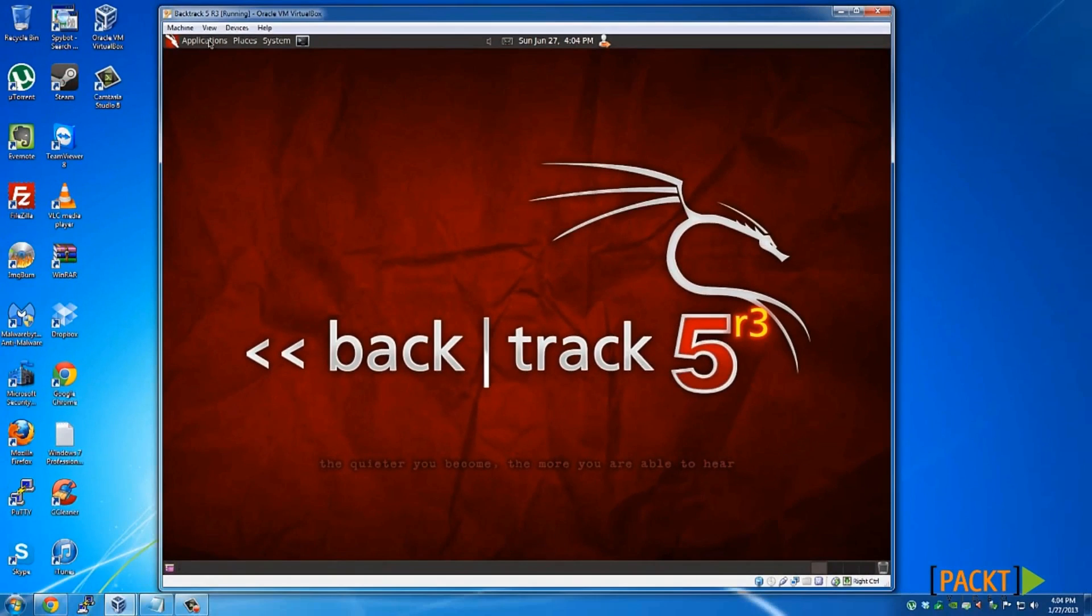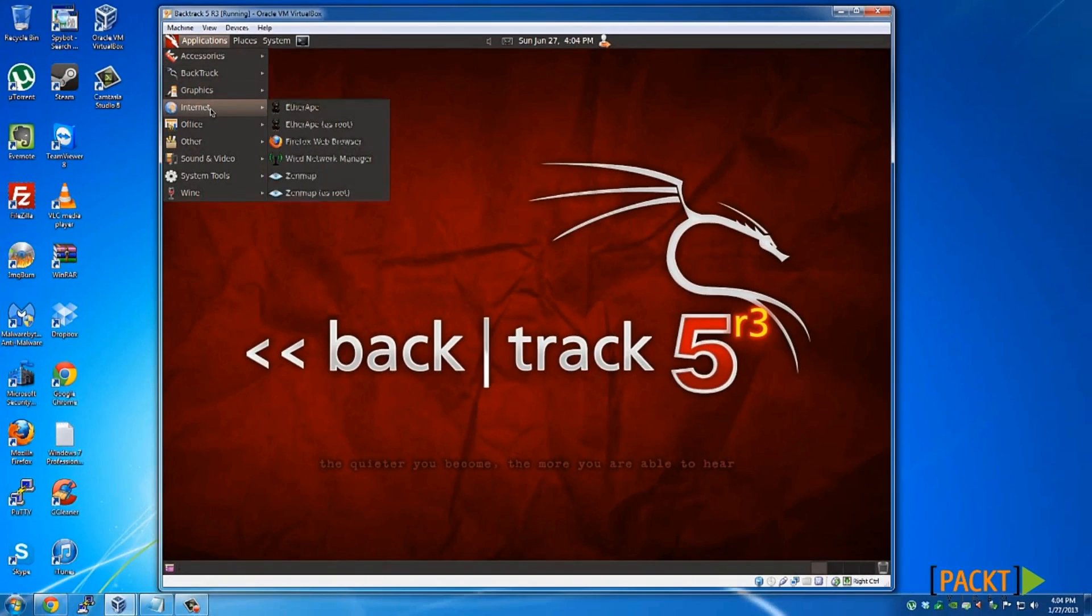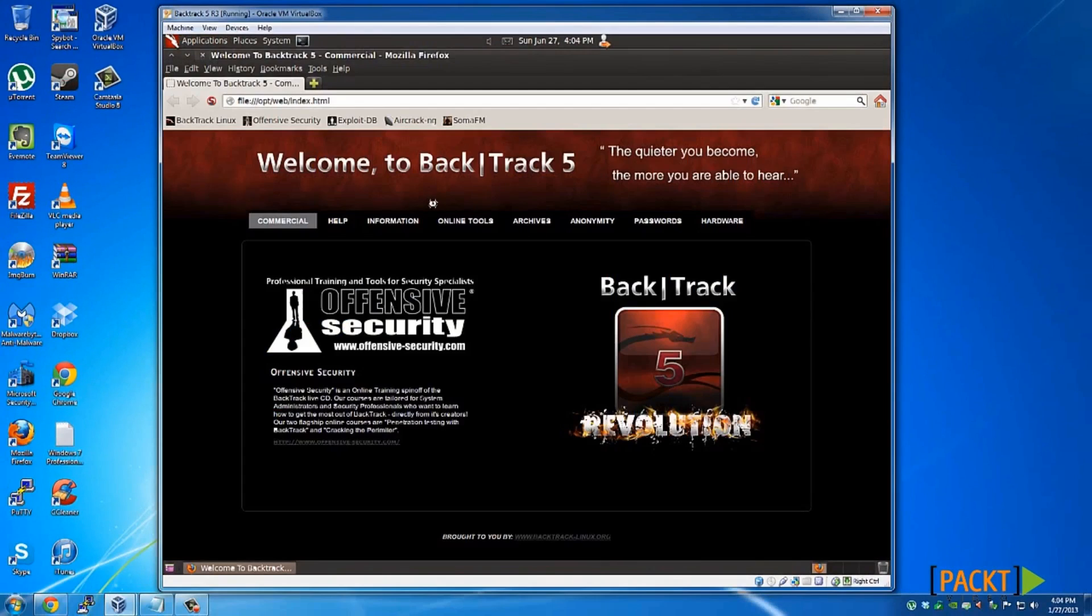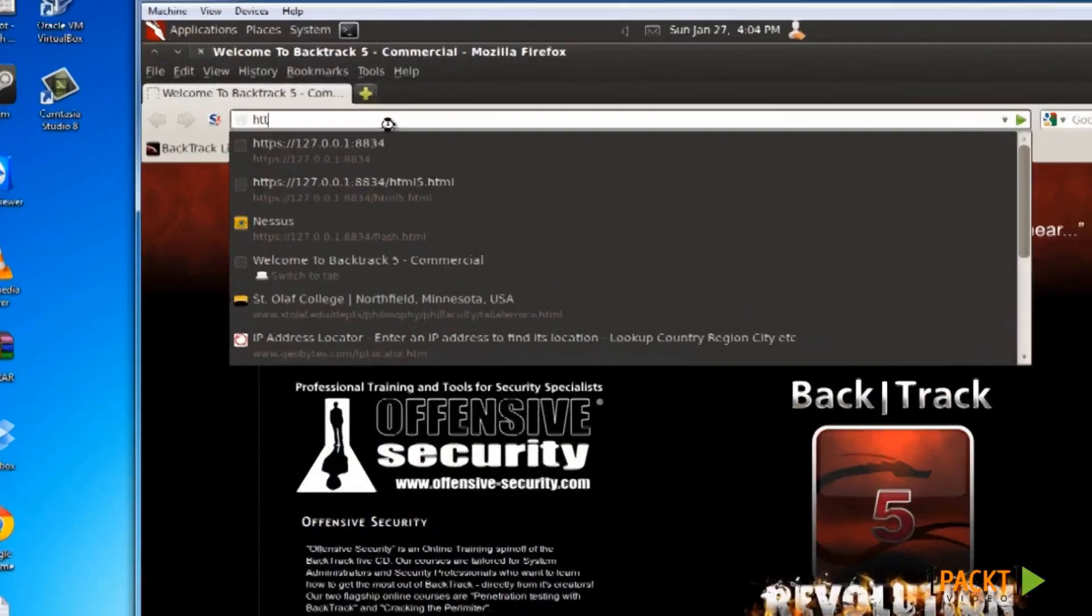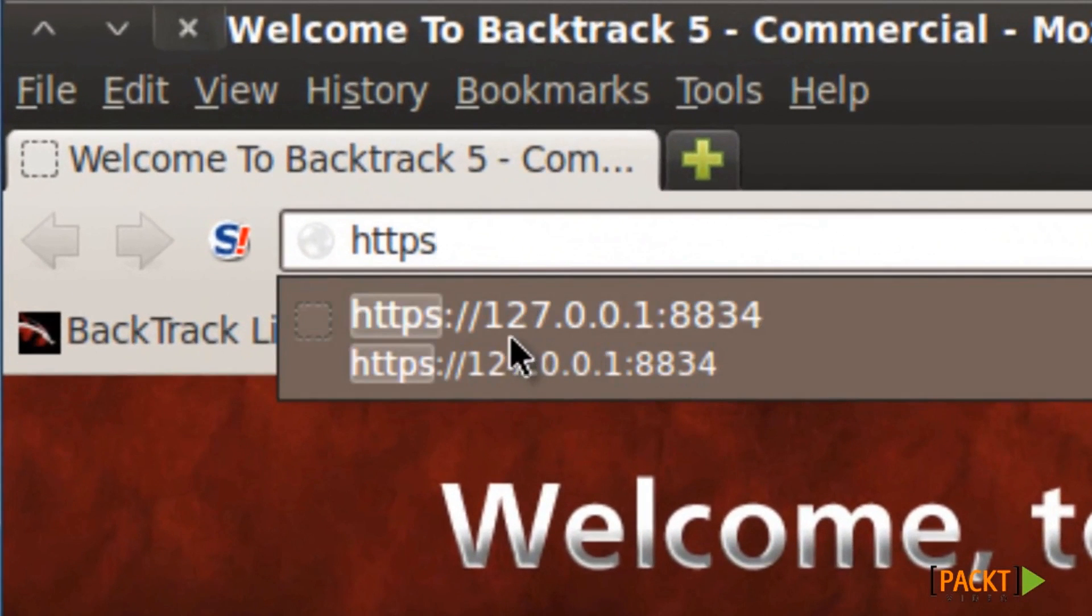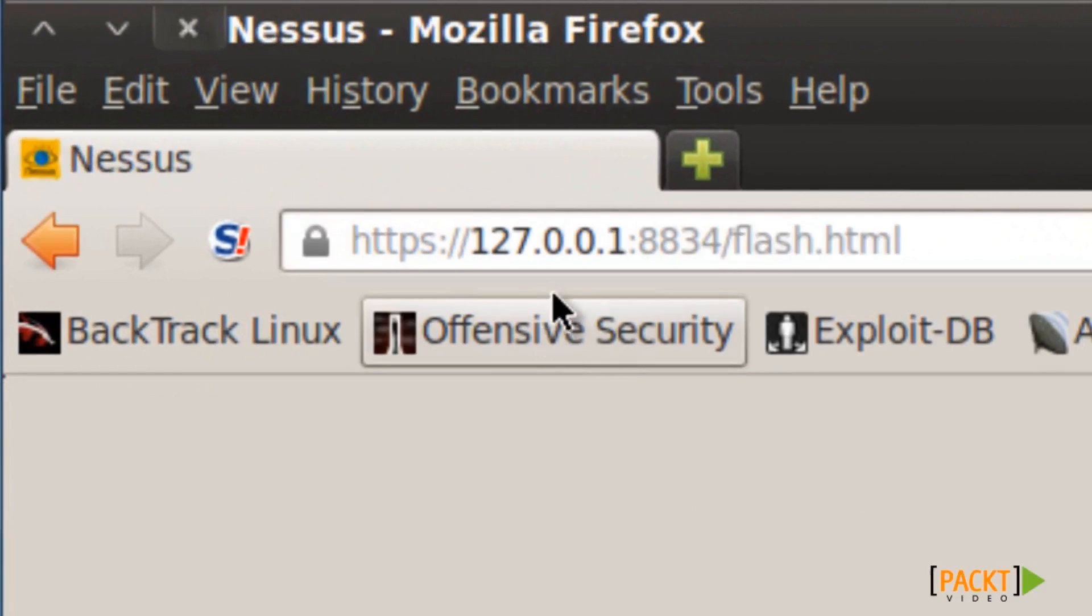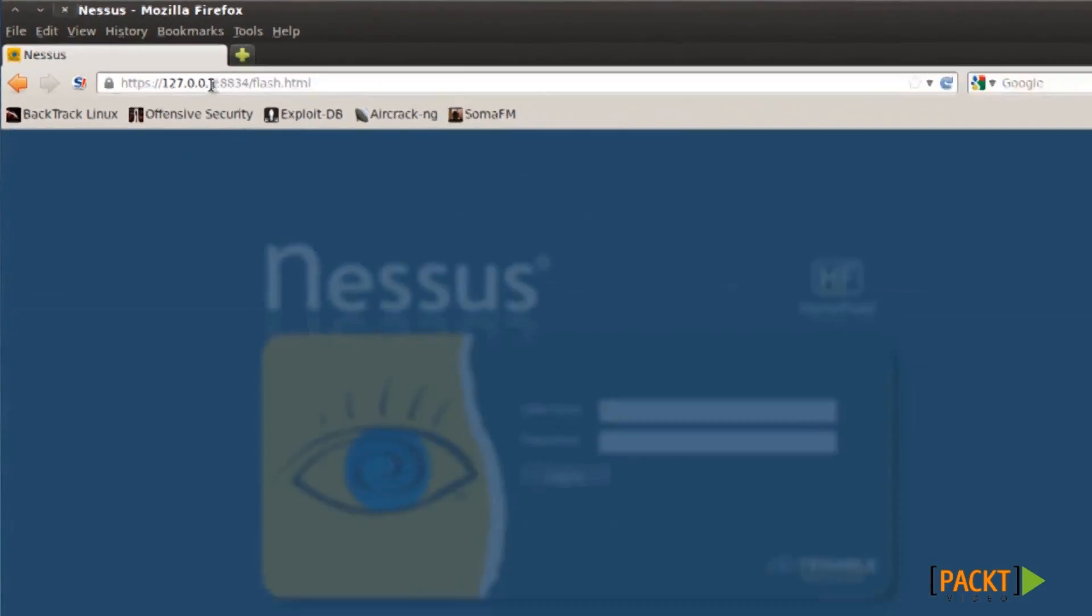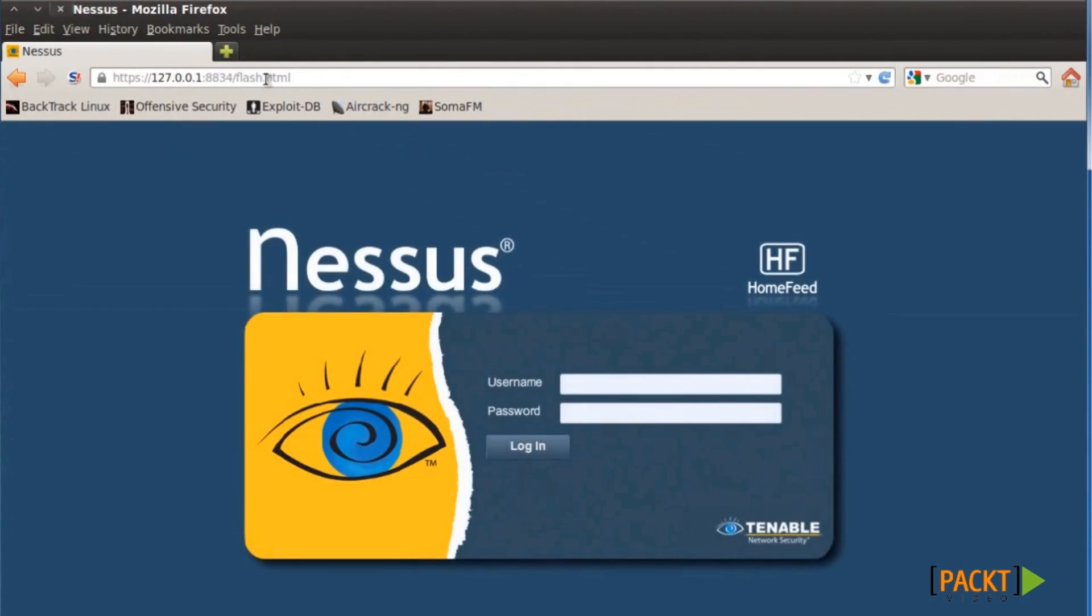Open a Firefox web browser, navigate to https://127.0.0.1:8834. That is your localhost and port 8834 is Nessus. Login with your credentials that you created in the previous video.